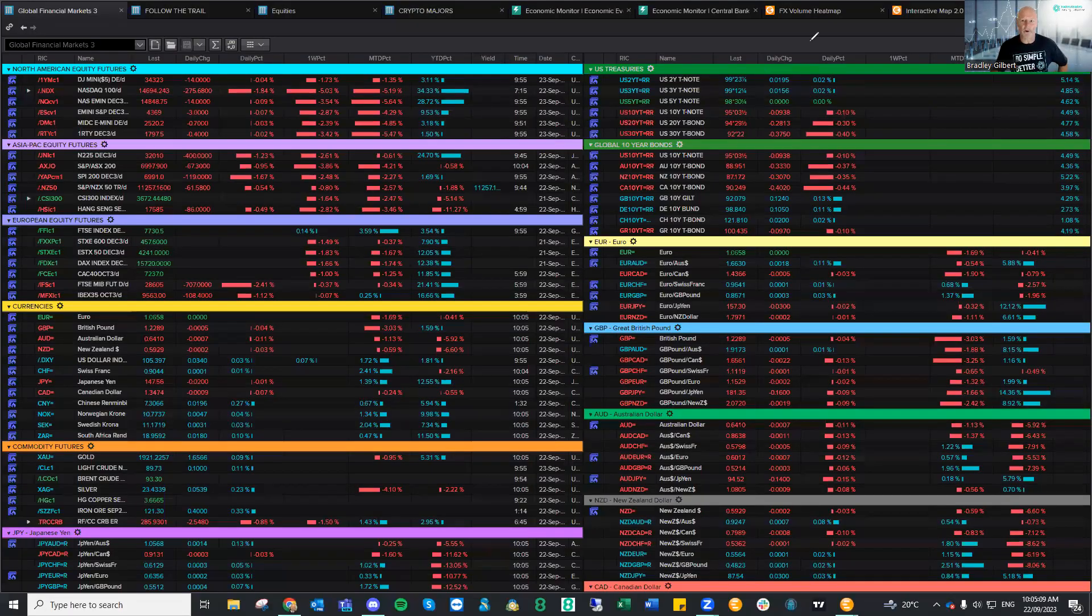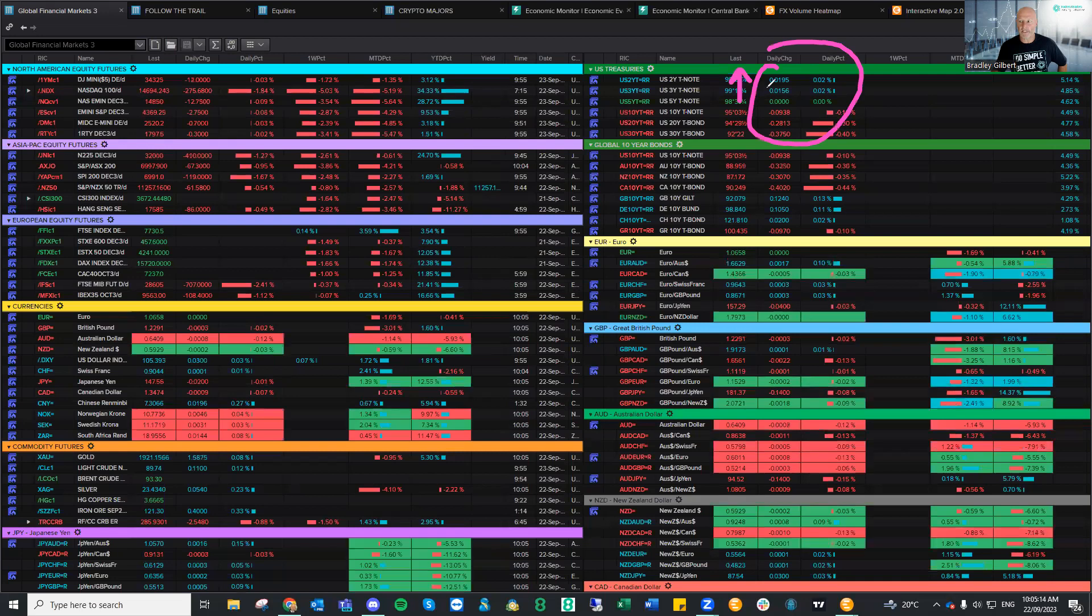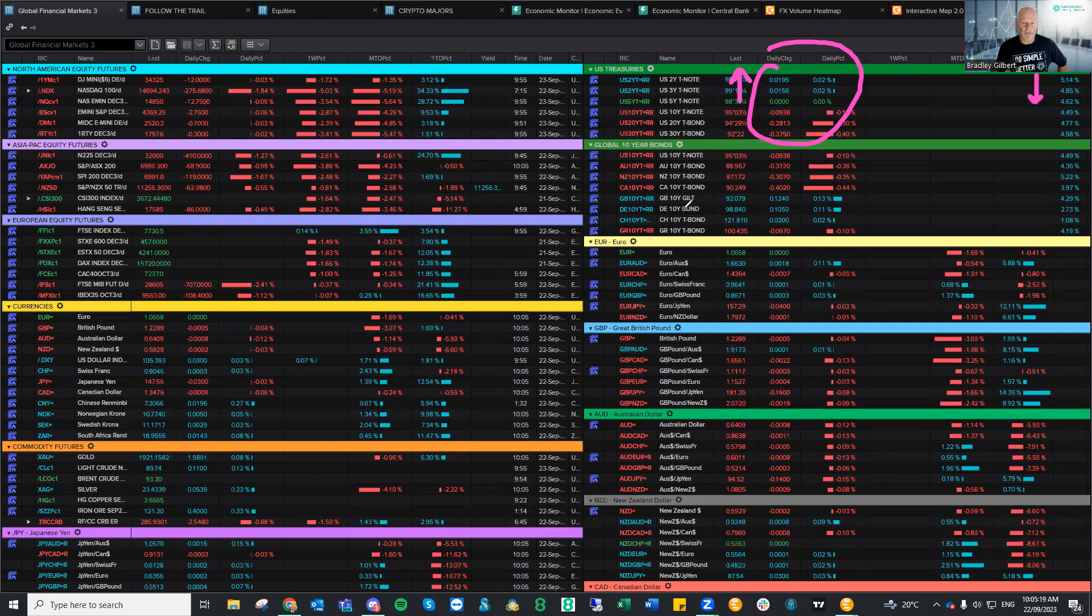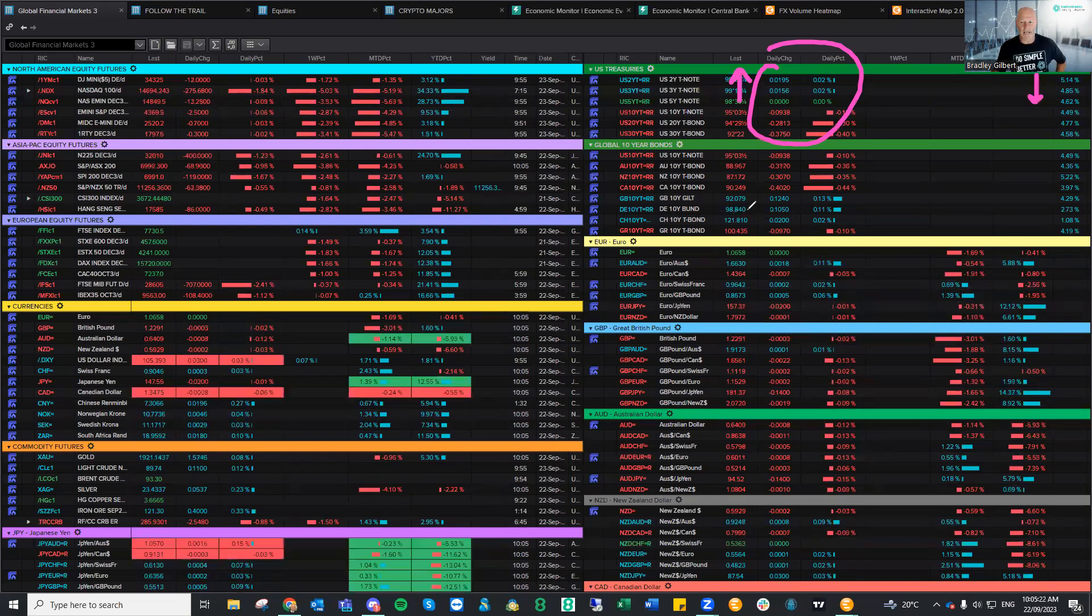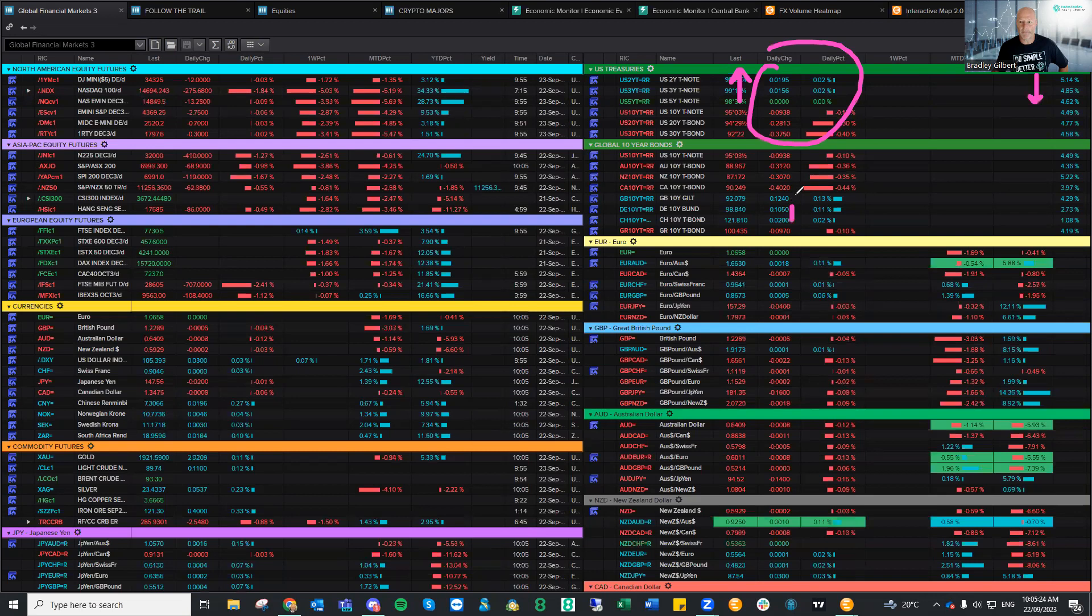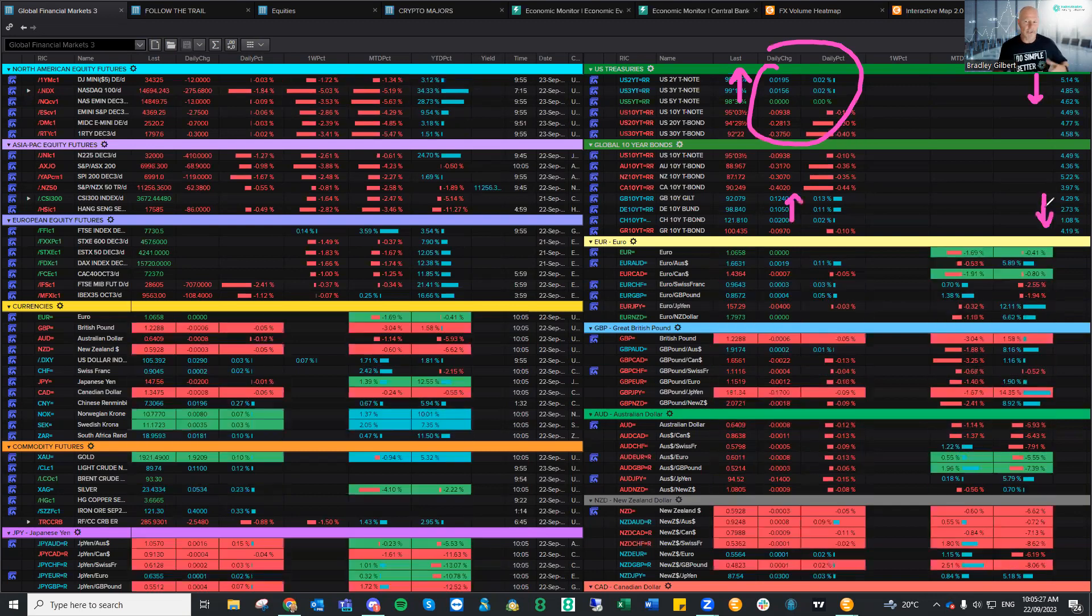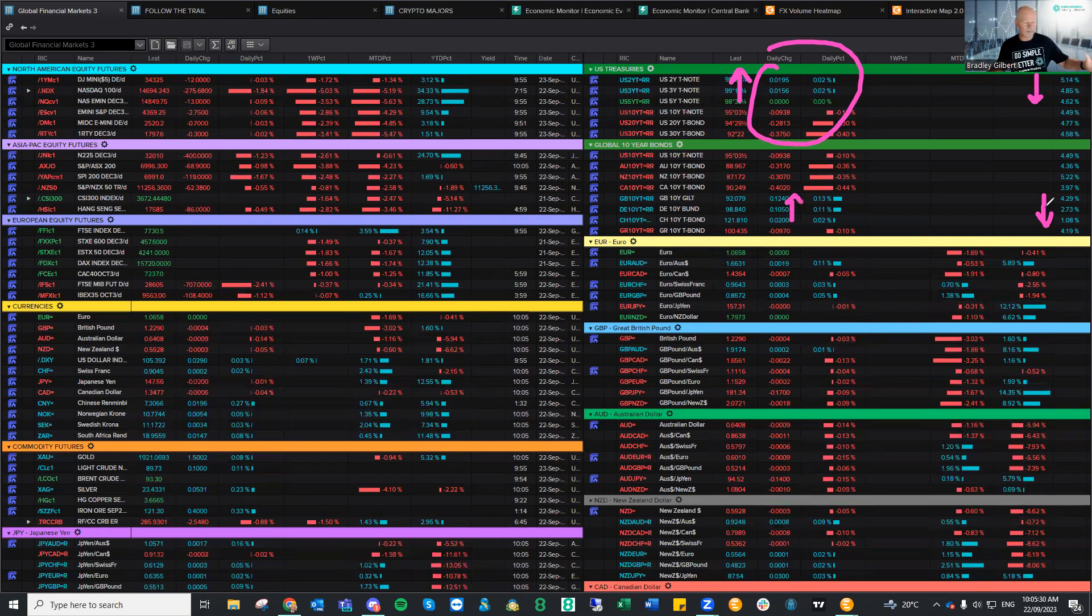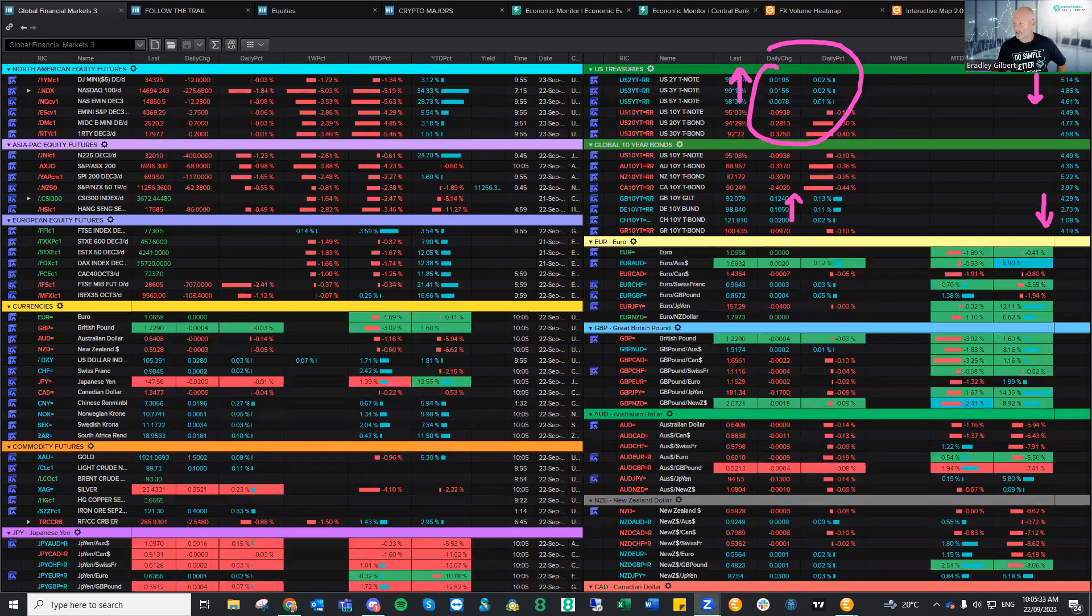So some of the bonds, the short-dated stuff, prices are rising a bit, so the yields are just coming back a touch on some of those US bonds. The European and UK prices going up means the yields are going down, and that sort of follows the Bank of England.